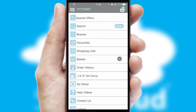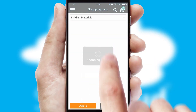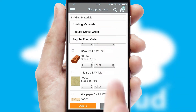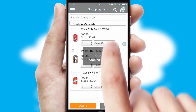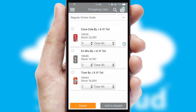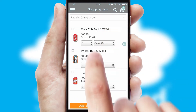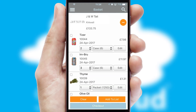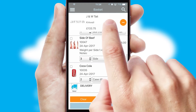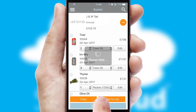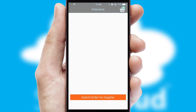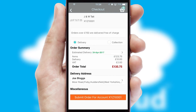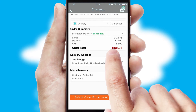Both suppliers and customers can set up and maintain shopping lists, often based on purchase history or recommended items. Once the basket is complete, all the order information will be presented at the checkout. SwiftCloud also supports click and collect functionality.